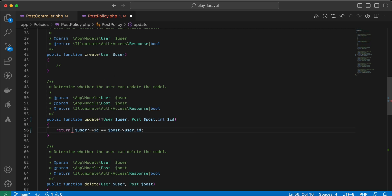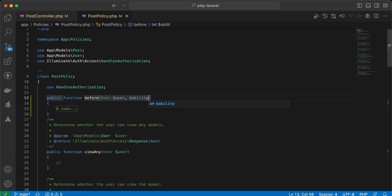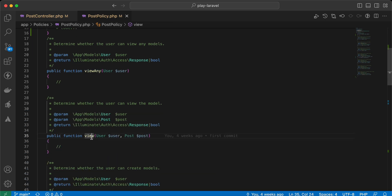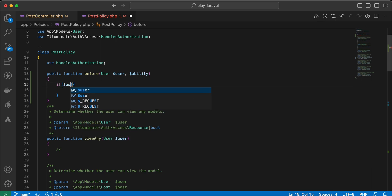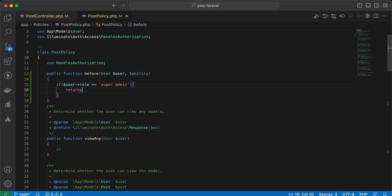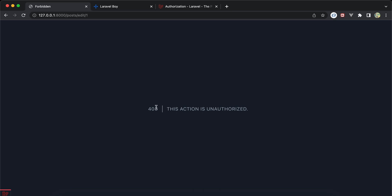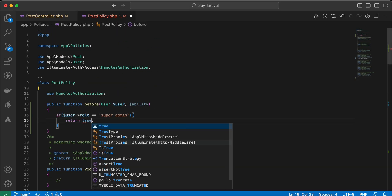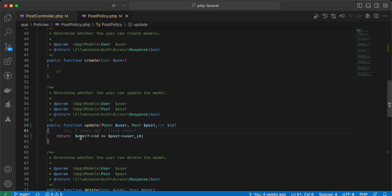We define a before() method in the policy class. It takes two parameters: the current user and the ability — which represents all the function names like viewAny, view, etc. Inside, if the current authenticated user's role equals 'super admin', we return true without accessing any of the other methods. Back and refresh — it works correctly without entering the update method.